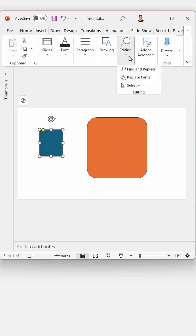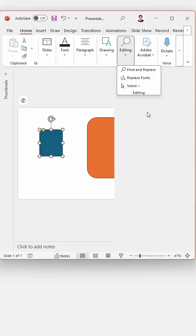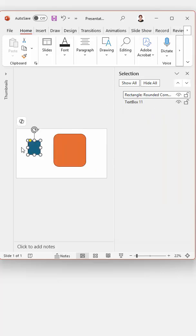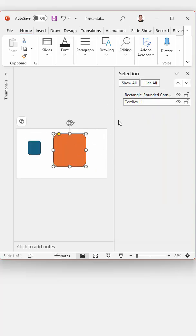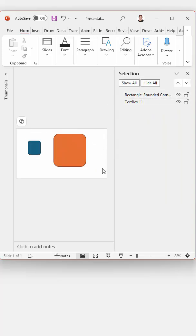So if we go to the Home tab and let's just have a look at the Selection Pane, this is actually a rounded rectangle but this is still a text box.